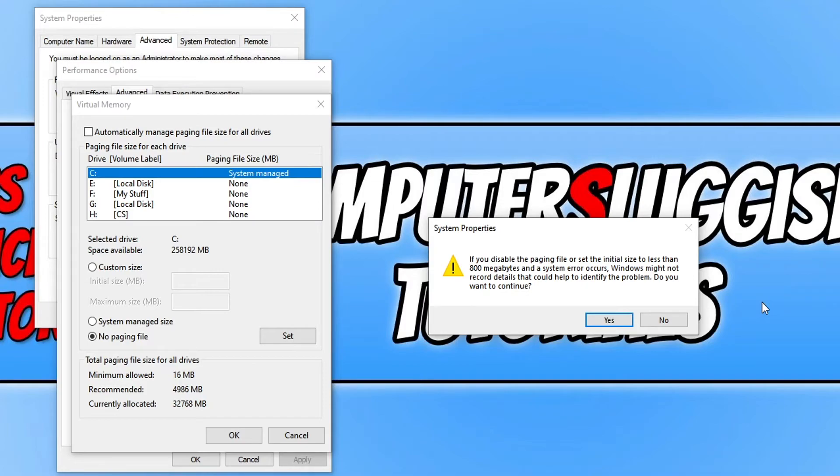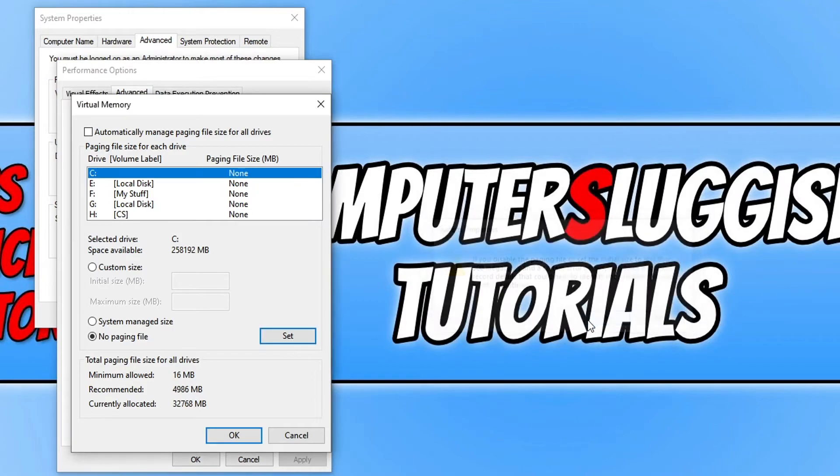Windows might not record details that could help to identify the problem. So do we want to continue? If you're happy, go ahead and press yes.